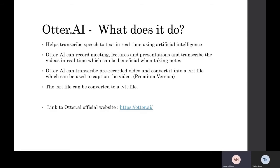For example, .vtt, and depending on what software you use, it can help caption the video. Below you can see a link to Otter's official website where you can test its free version today.